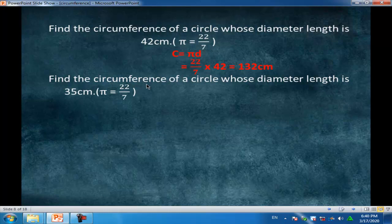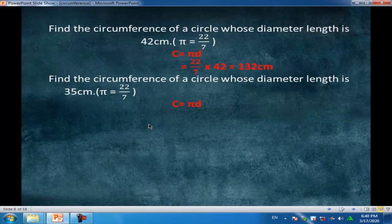Find the circumference of a circle whose diameter length is 35 cm. Given π equals 22 over 7. Write the rule: circumference equals πd, equal to 22 over 7 times 35, equal to 110 cm.